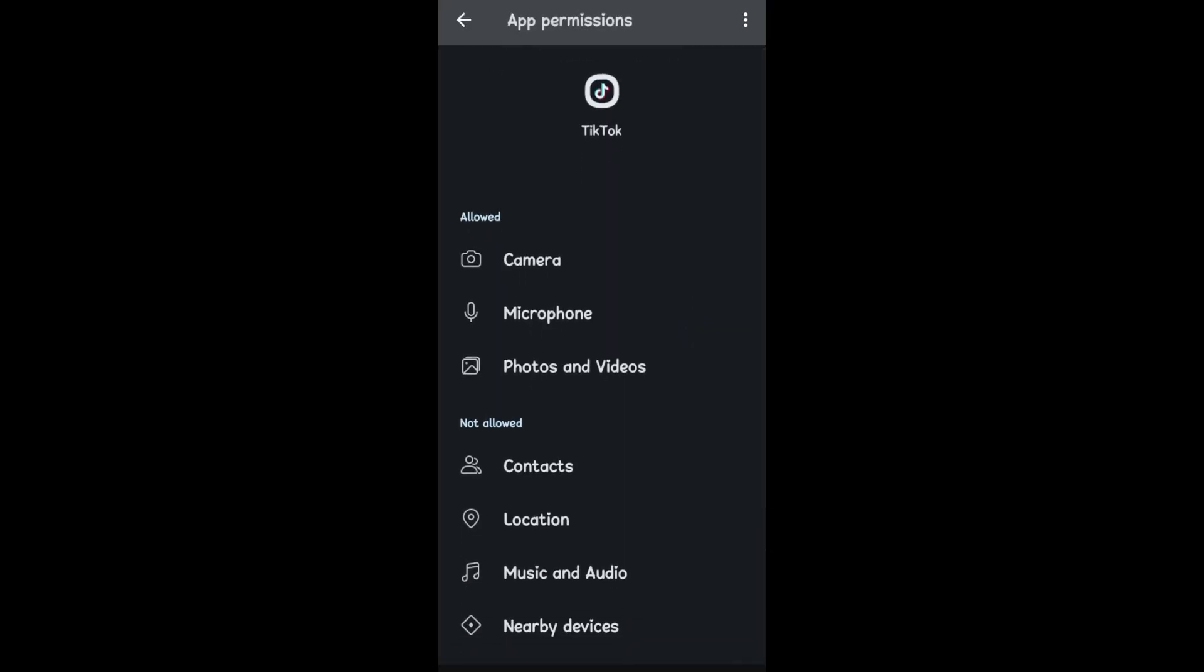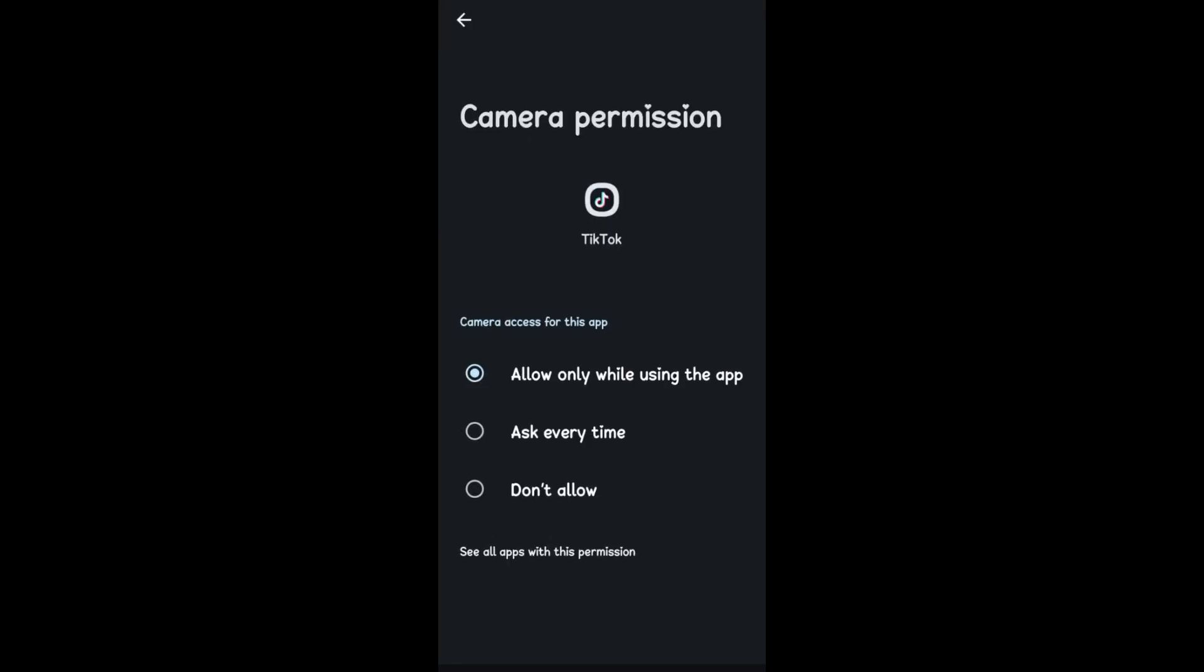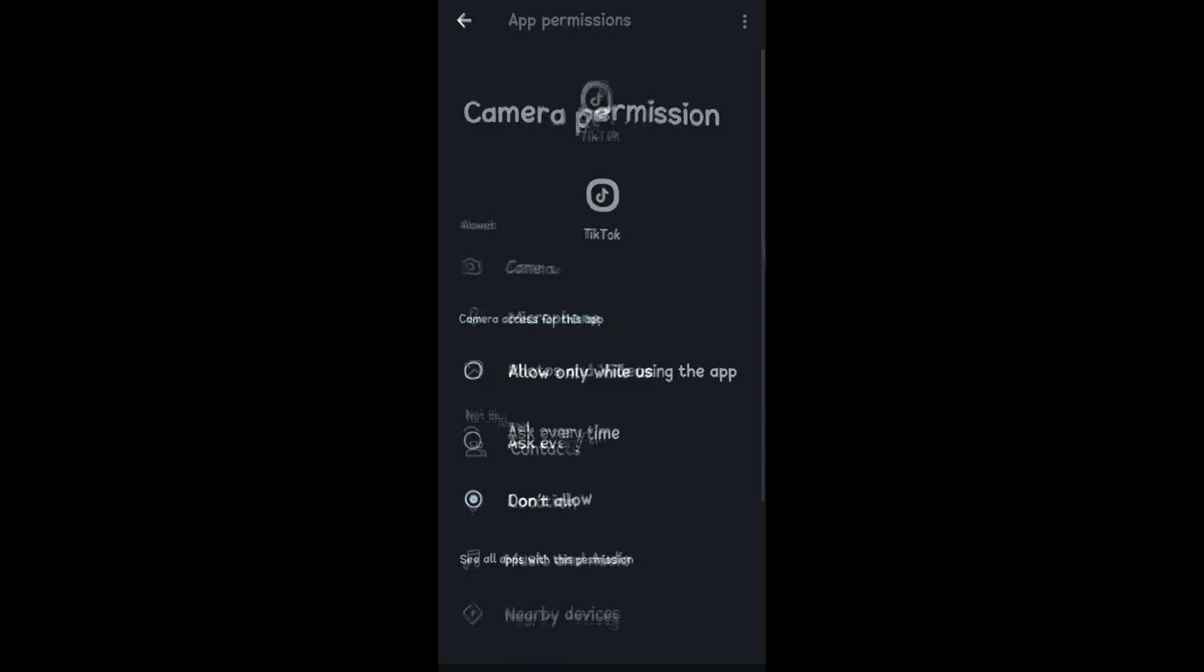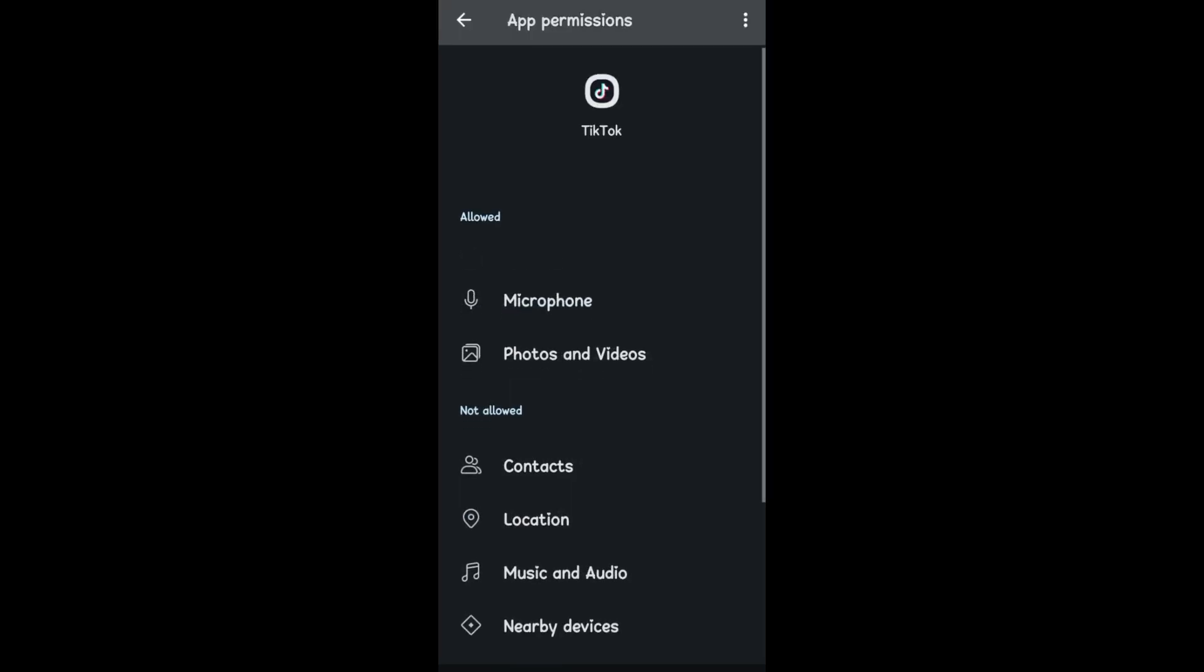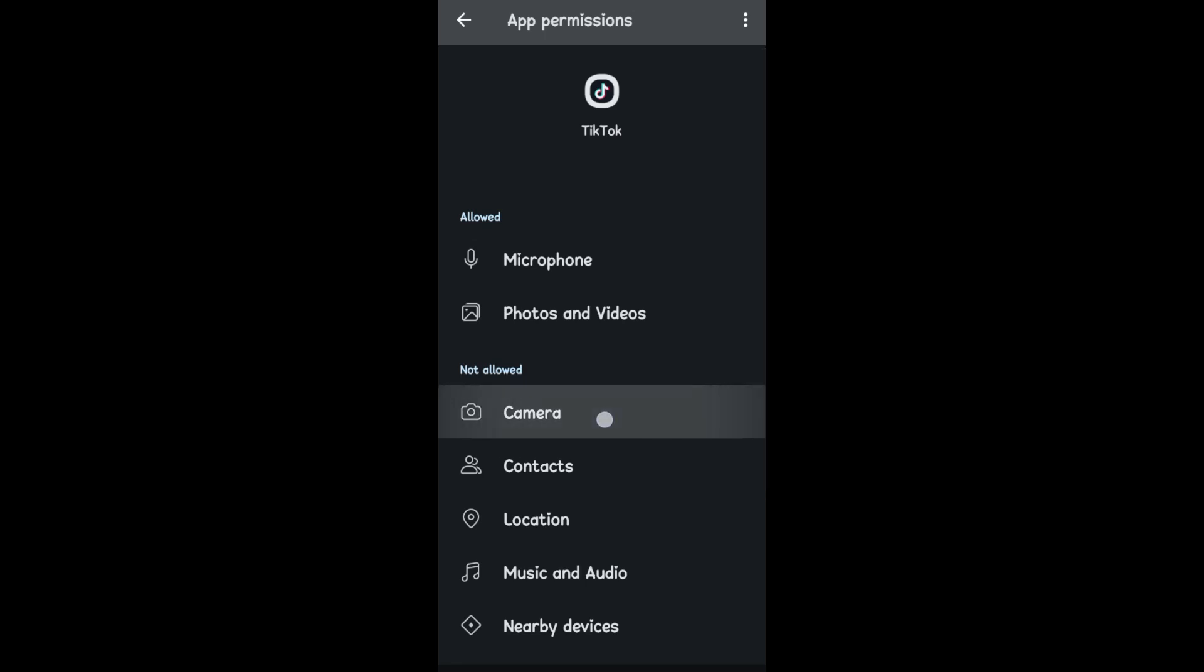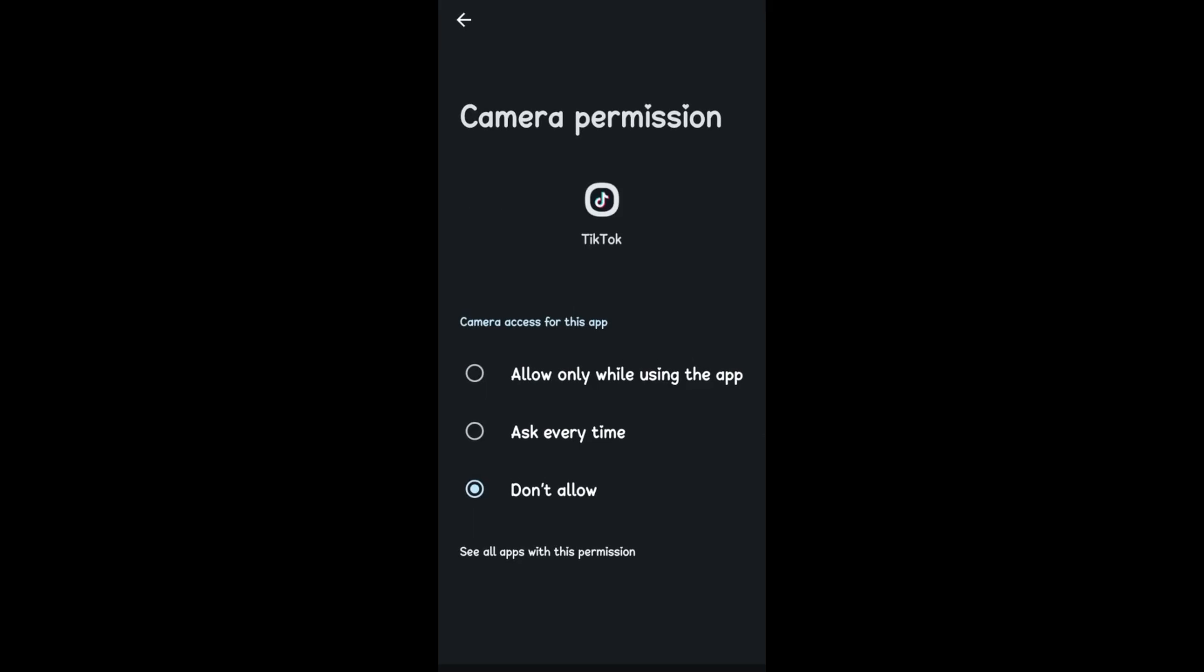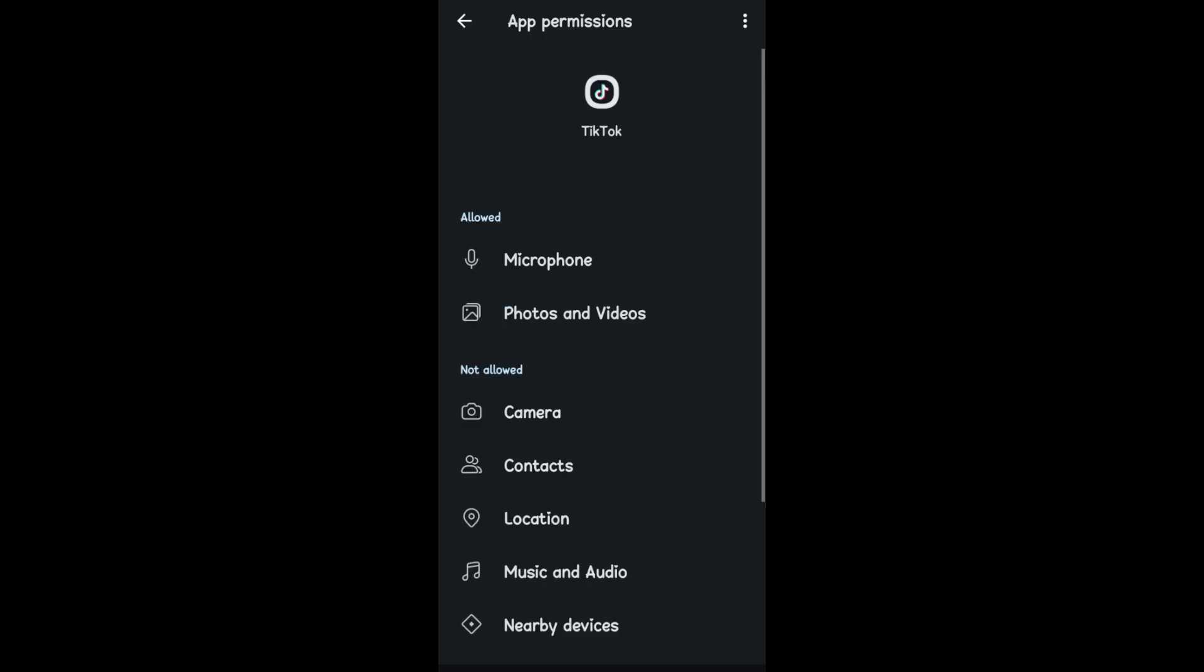For example, if Camera is not allowed right here, then you should see it under the Not Allowed section. If you want to allow or enable Camera, you just have to tap this and then tap on Allow or Ask Every Time. If you go back, you should see the Camera under the Allowed section.